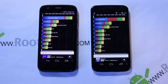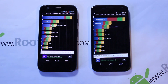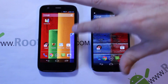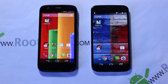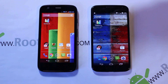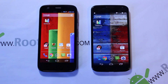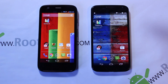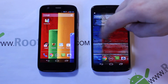Both devices scored right around 8,000 to 8,300 on Quadrant, which is impressive. I hadn't compared them like this before — it really shows the Moto G is a pretty good device, especially considering it comes in at $200 off-contract, or $180 for the 8GB model. You can also get root access and do custom stuff with unlocked bootloaders on these devices.